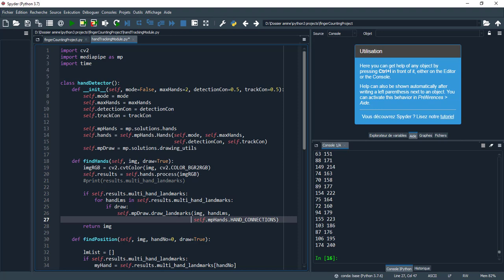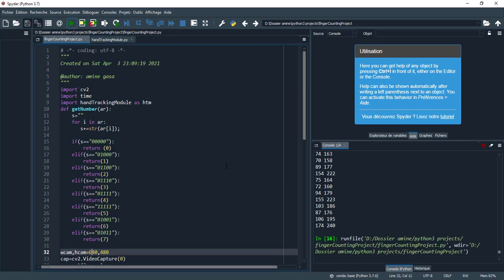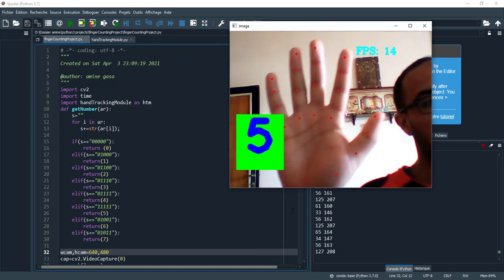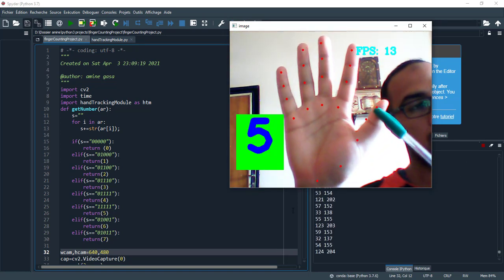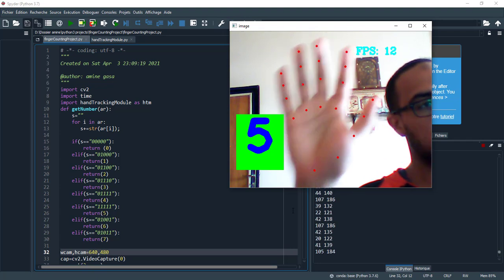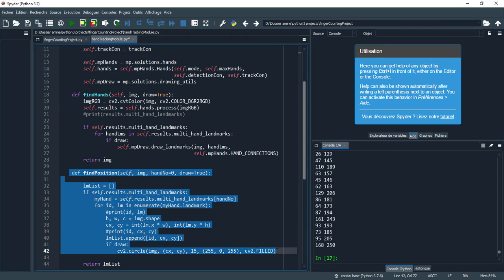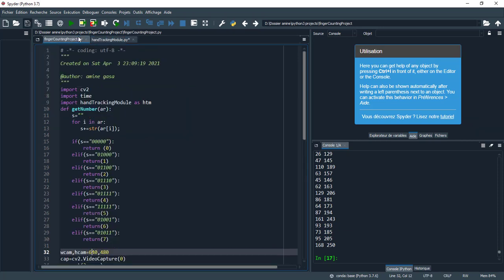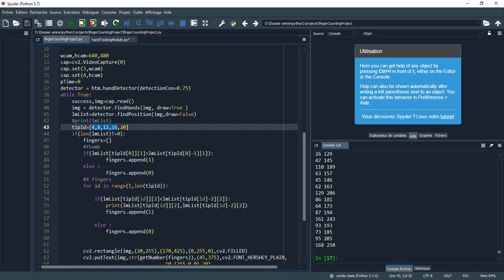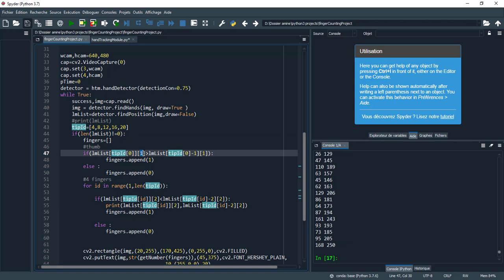We need the find_hand function, and here I draw the connection between the points. If I remove this and run again, as we see the connection between the points disappears. We also need the function to find the position of the landmarks. I use specific landmark points to detect finger counting — for the thumb I compare just the x-axis, and for the rest of the fingers, just the y-axis.